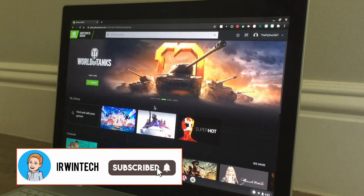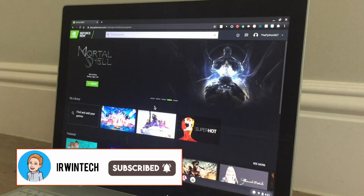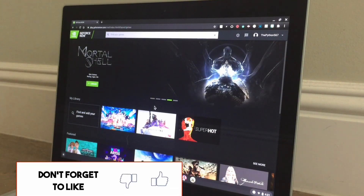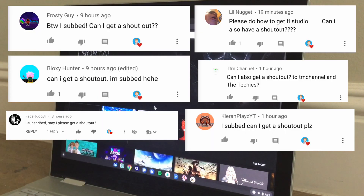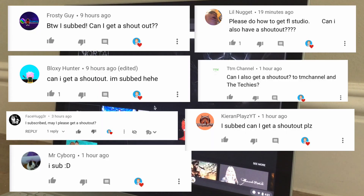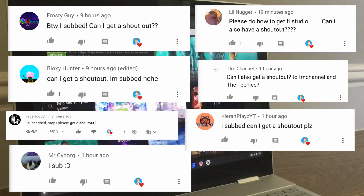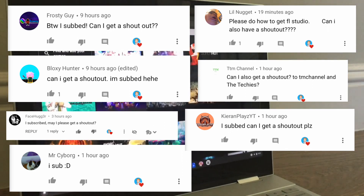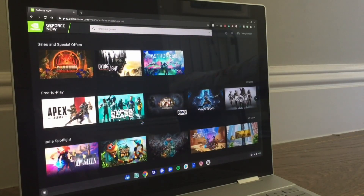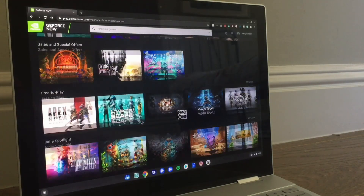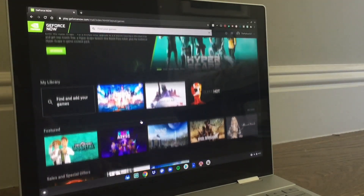My next video is here. Here are the shoutouts for this video on screen right now — go subscribe to them, and subscribe to me. Hope you guys enjoyed the video — GeForce Now on a browser. This is Uran Tech signing out.